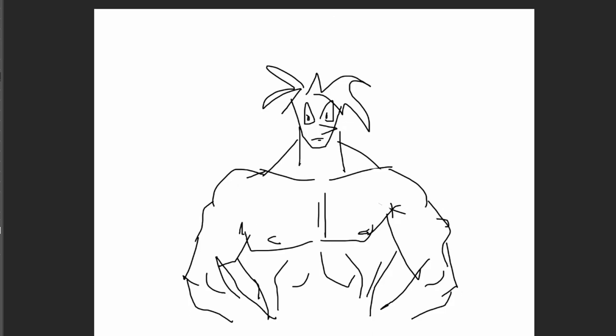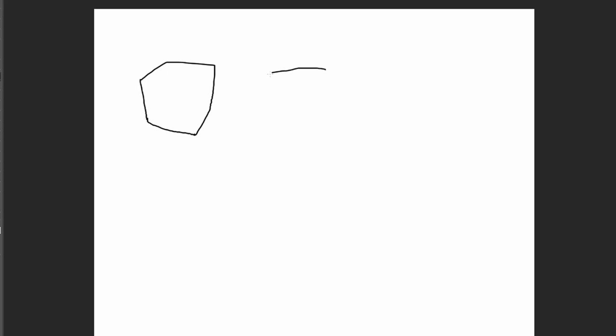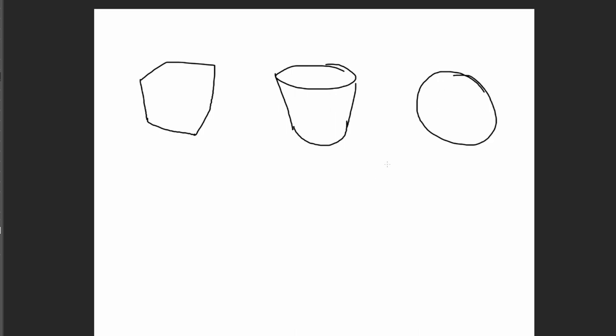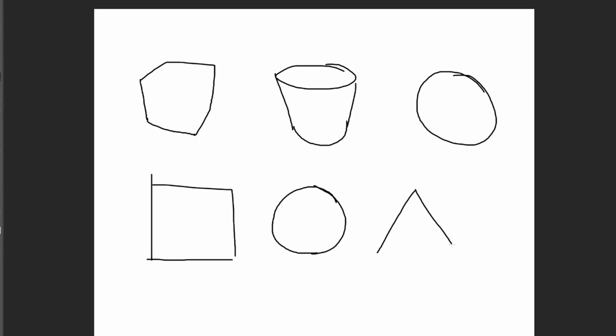But what I would recommend is rather than just immediately jumping to anatomy and details, maybe start with just getting good at basic shapes. That would be cube, a cylinder, and a sphere. Just get really good at these shapes and also being able to draw these shapes in perspective. If this is kind of intimidating, maybe just try orthographic view or two-dimensional view of it. Maybe try a triangle or a cone.